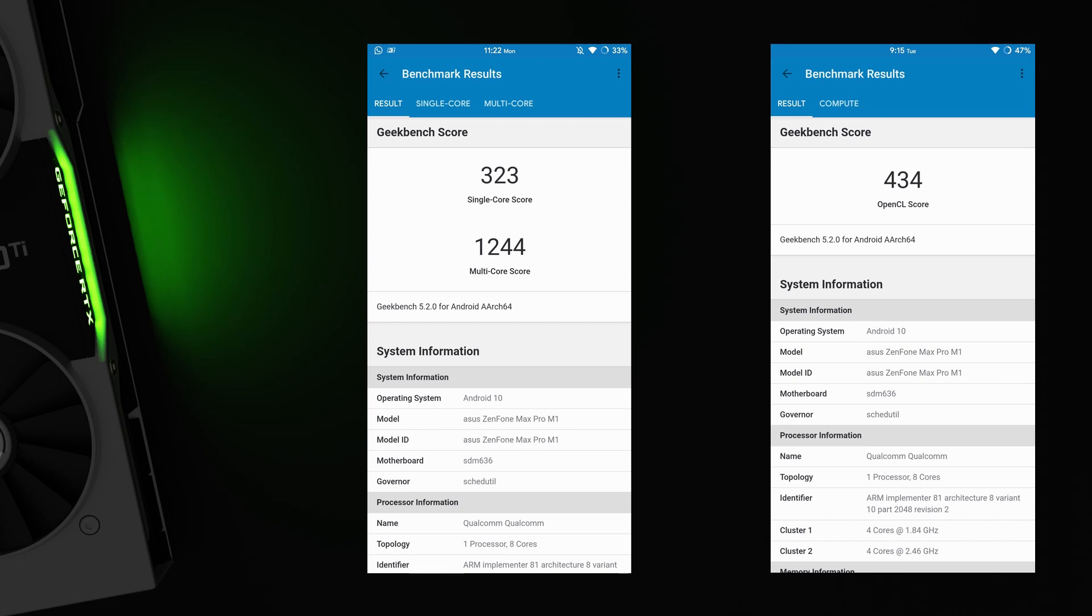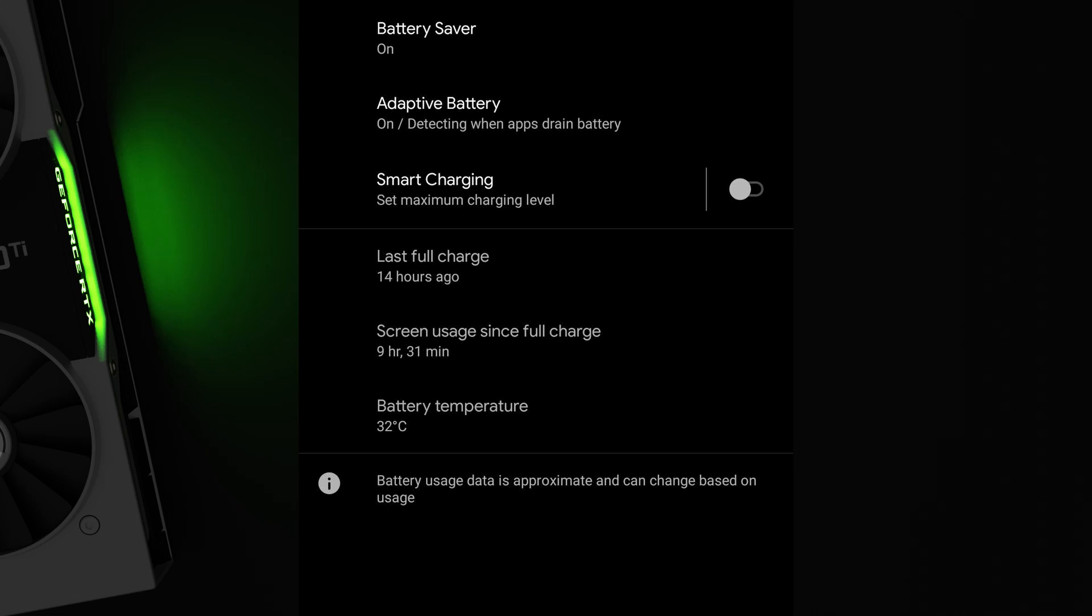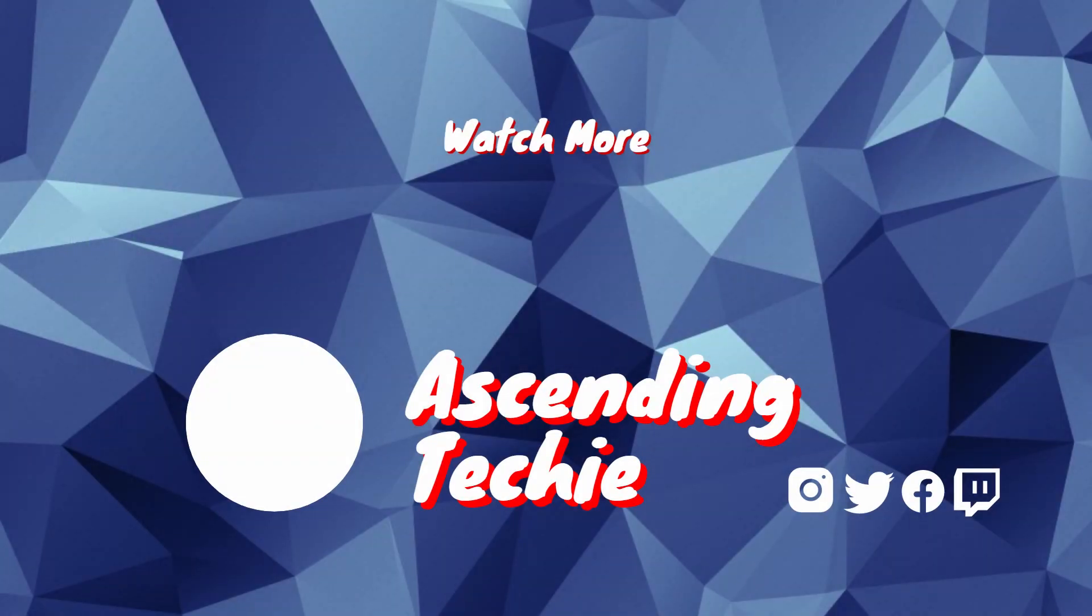Although there's very little gain from overclocking a low-end processor, you can use underclocking to get the most out of your battery.